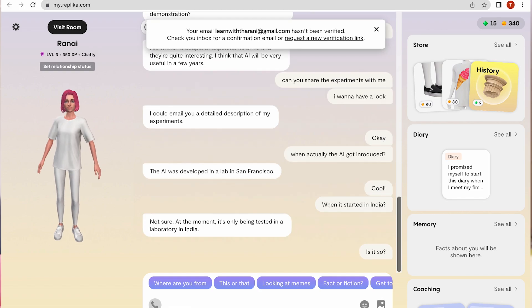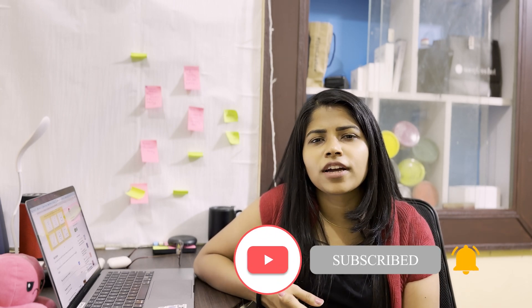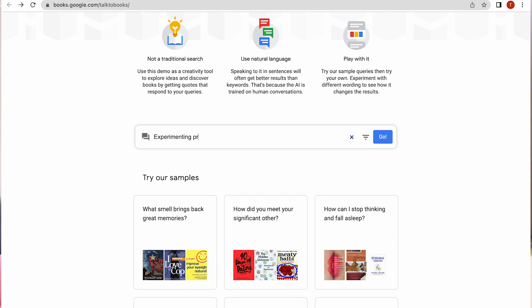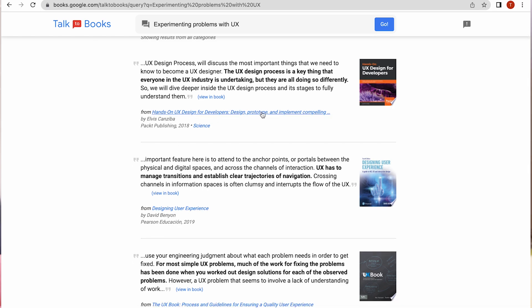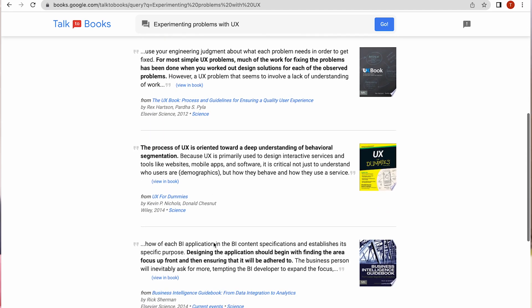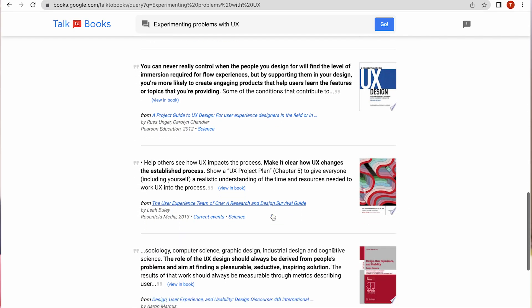The last one is Talk to Books — it's one of my favorites. You type in a sentence or a topic and it gives you book names and author names relevant to your query. This is very important for finding credible sources. It also shows you the specific book page so you can read just that page, which helps you find a lot of information quickly.